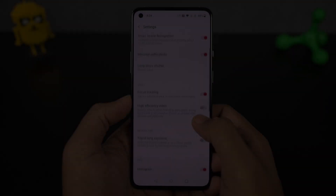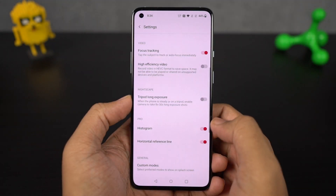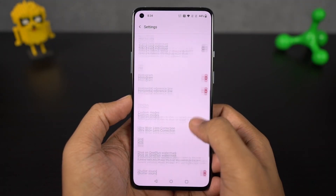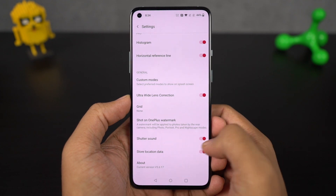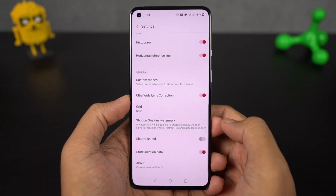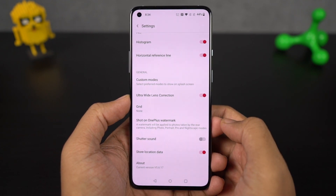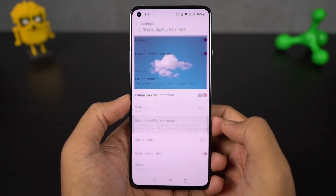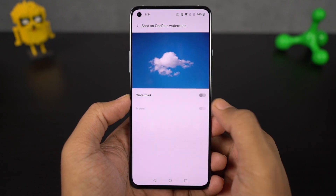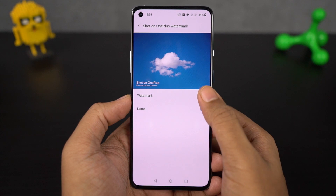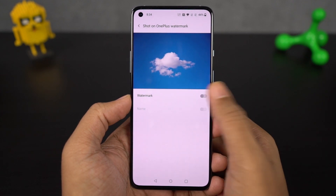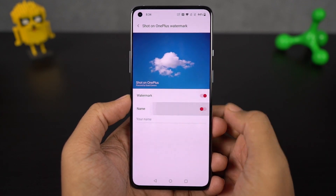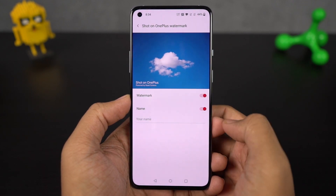In the camera settings, I'd recommend you to disable shutter sound if you don't like the shutter sound every time you take a picture. You can also disable the watermark or add a custom watermark from the same camera settings. Usually I disable shutter sound and watermark as well.